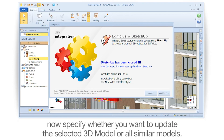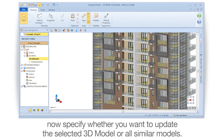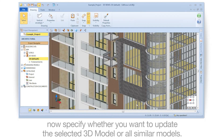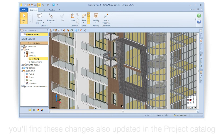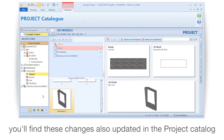Now specify whether you want to update the selected 3D model or all similar models. You'll find these changes also updated in the project catalog.